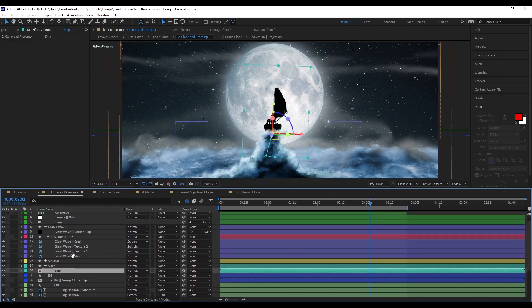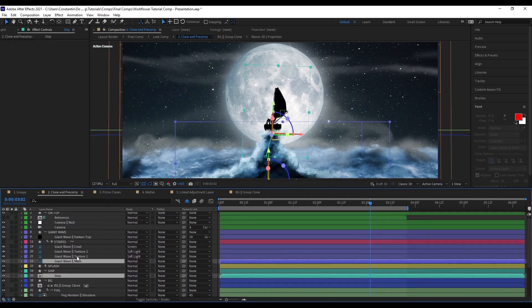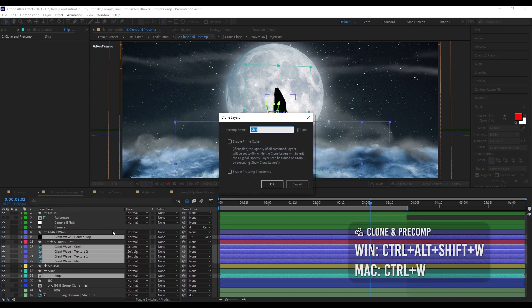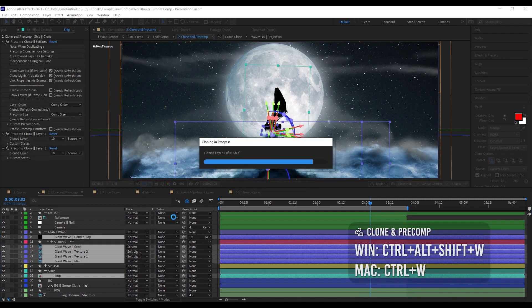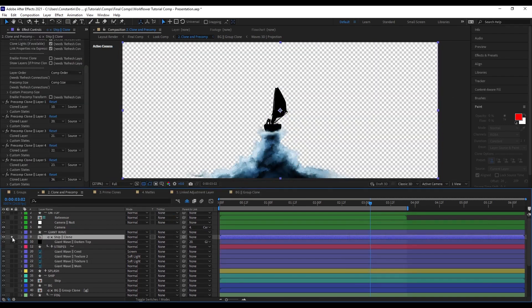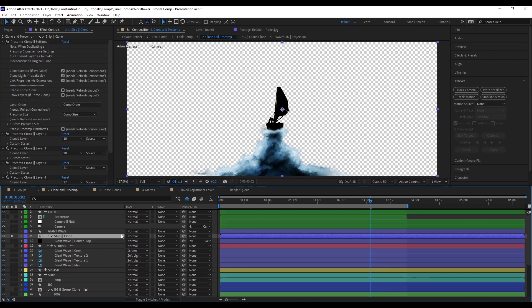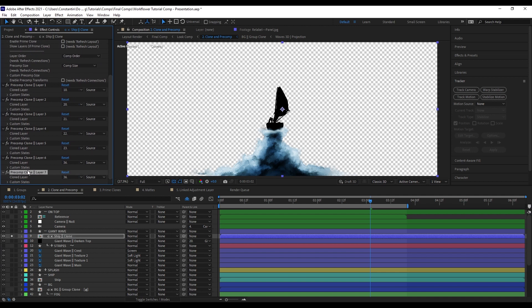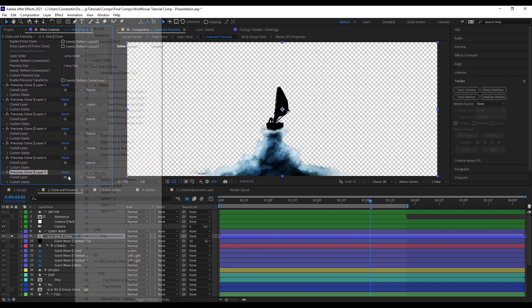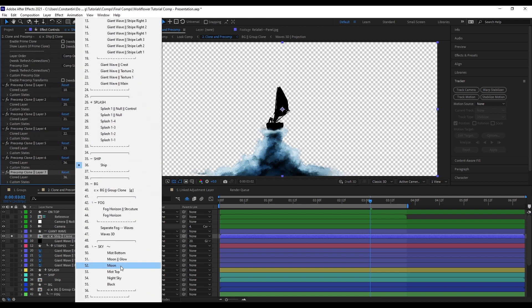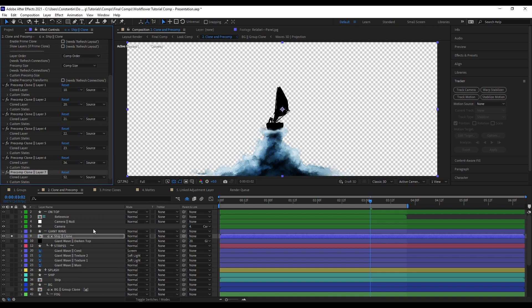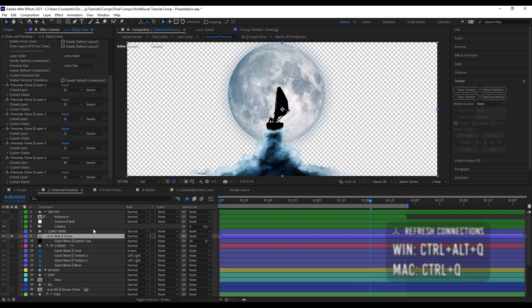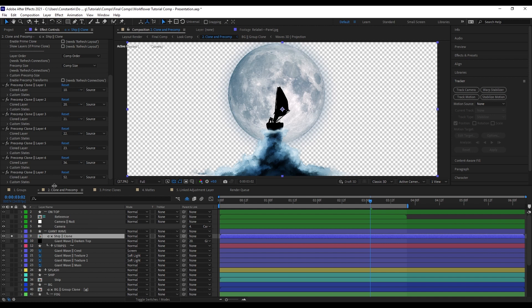And now I want to clone the ship and the wave. So, I can select my ship. And I can select the wave layers I want to clone. And now we have a clone comp only of the ship and the wave. And you can also very easily add and remove layers from your clone just by going to the effects here. And then duplicating one of these effects. And then maybe selecting the moon, for example. Then hit refresh connections again.